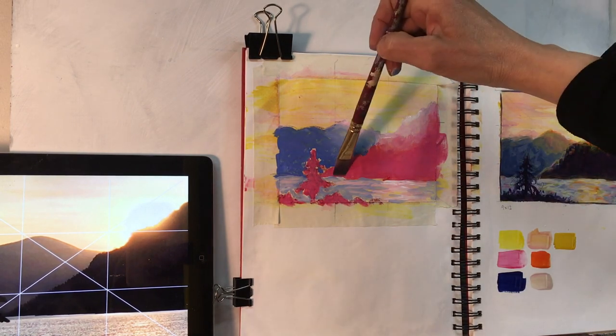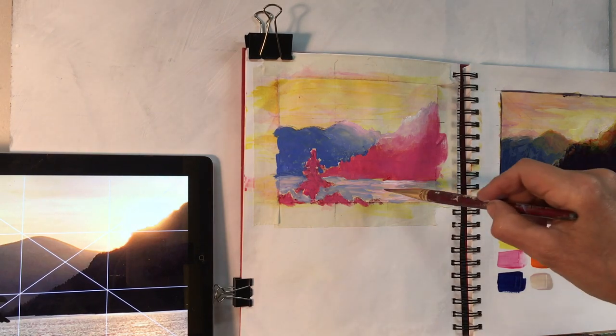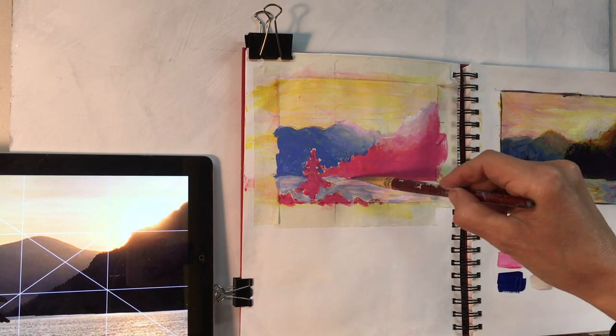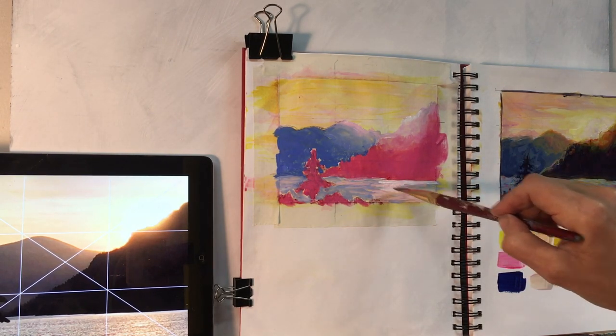Here I'm adding little bits of those pink colors and blue colors in different shades into the water.